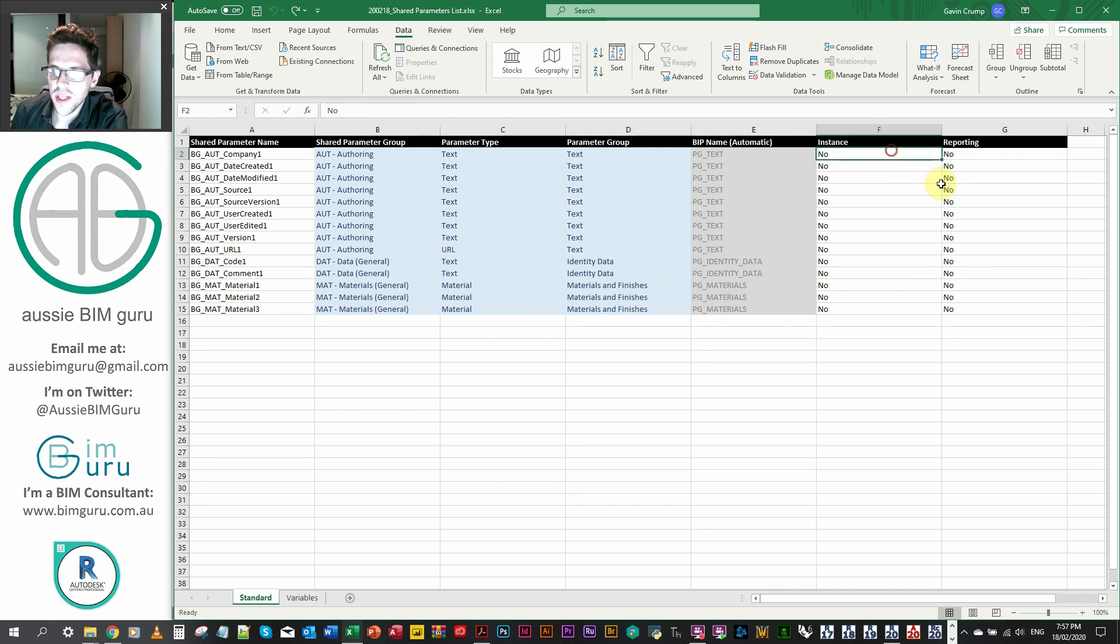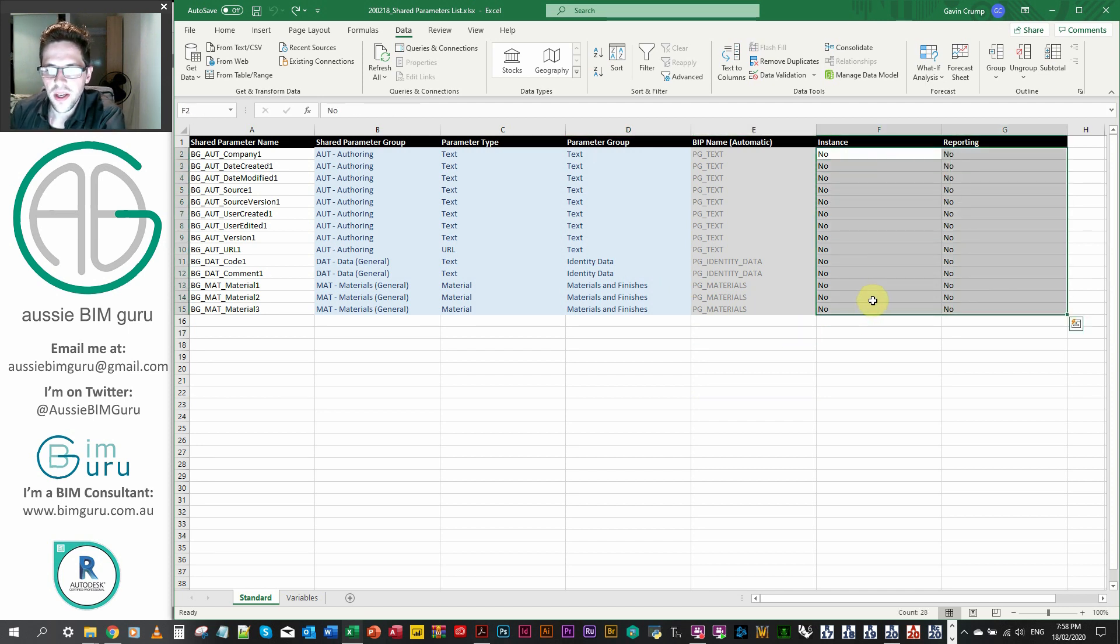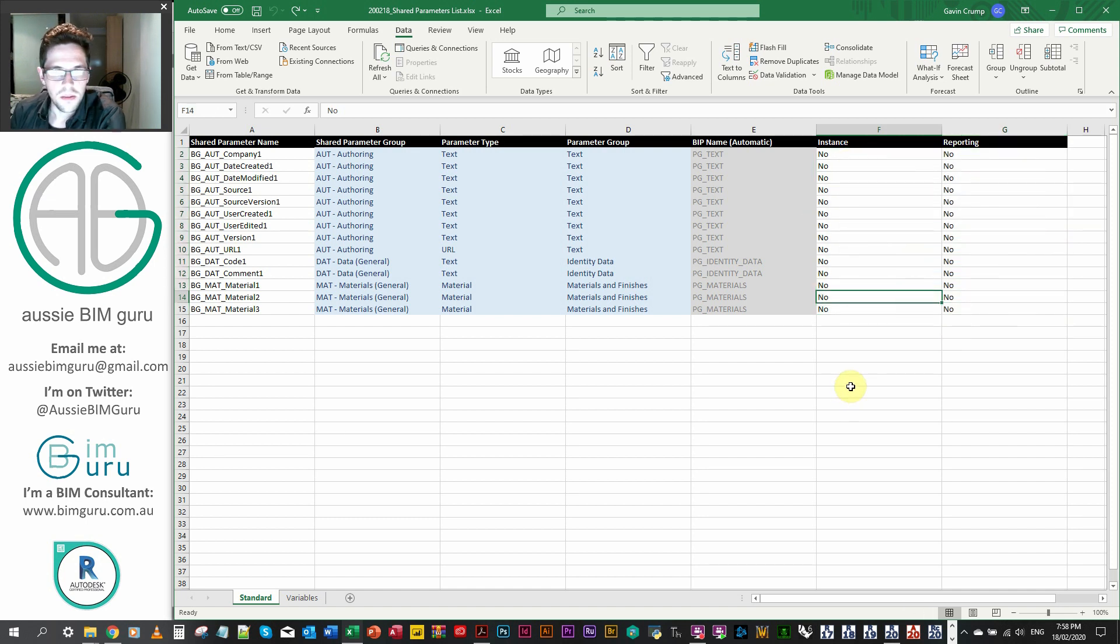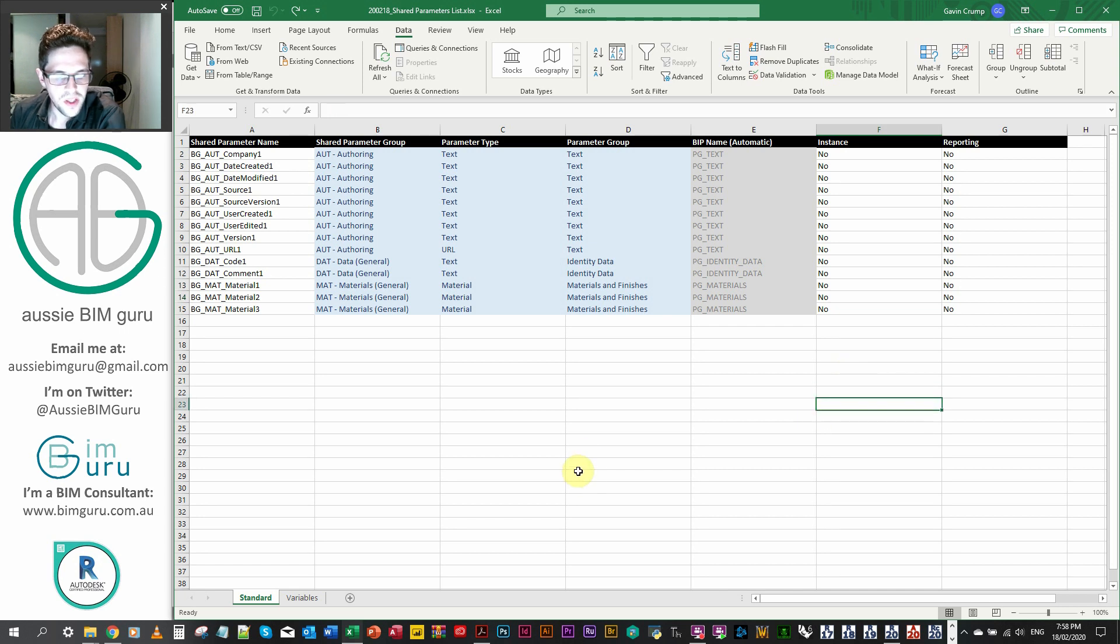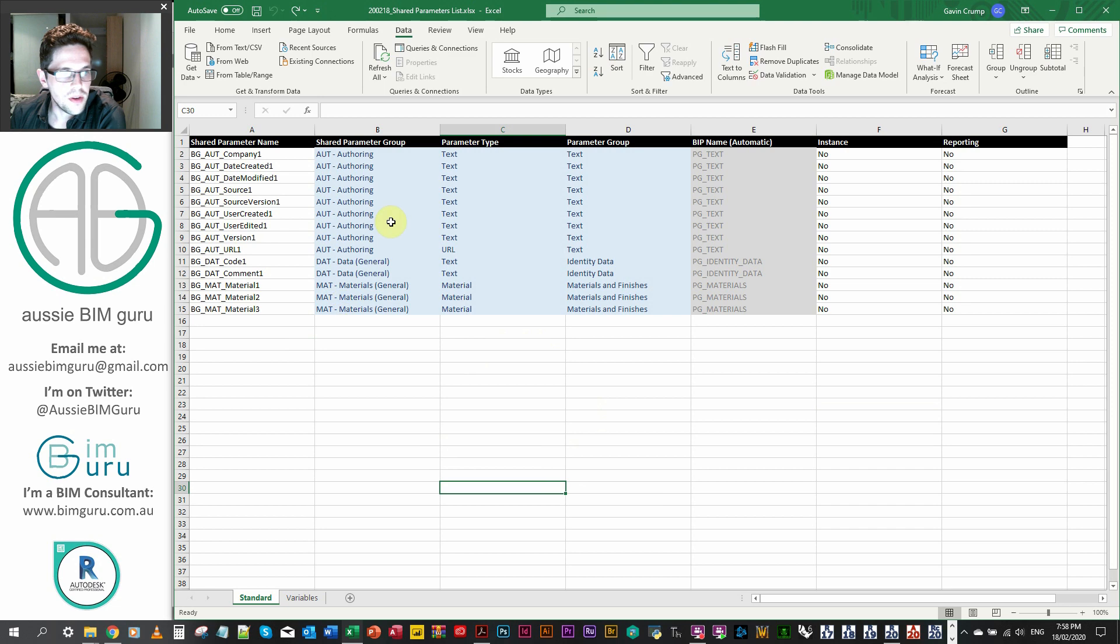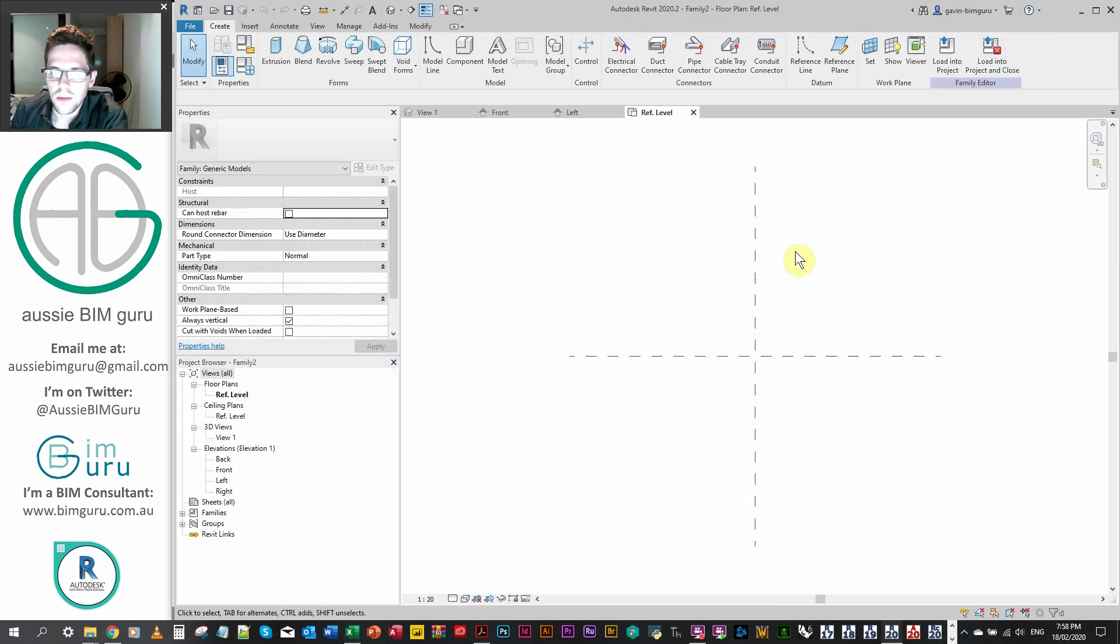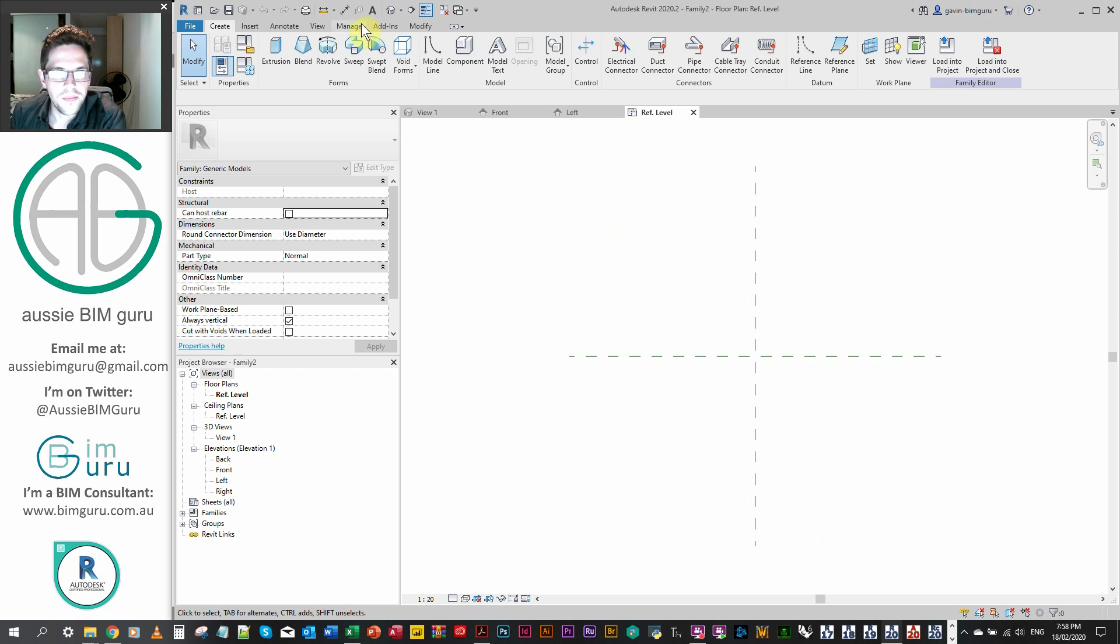As well as that in the end, instance or reporting, either just say yes or no. In this case, I'm going to say no for all of them because I don't want to make them instance-based or reporting. But it's up to you. It depends on how you need to pre-configure your families, what sort of parameters you're going to load into them. Anyway, that's our Excel file. So I'll just minimize this, and we'll just go back and we'll jump into Dynamo.